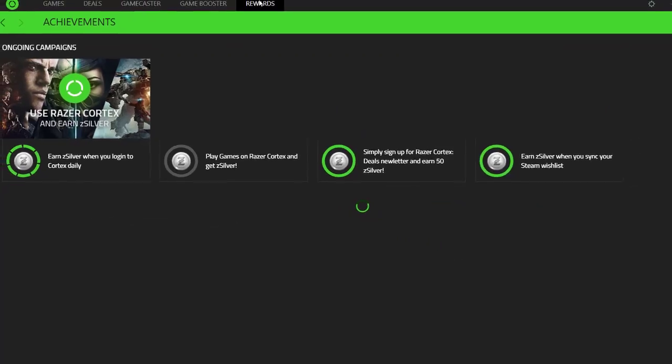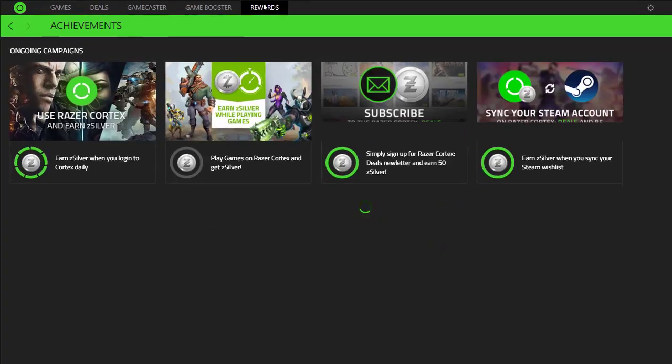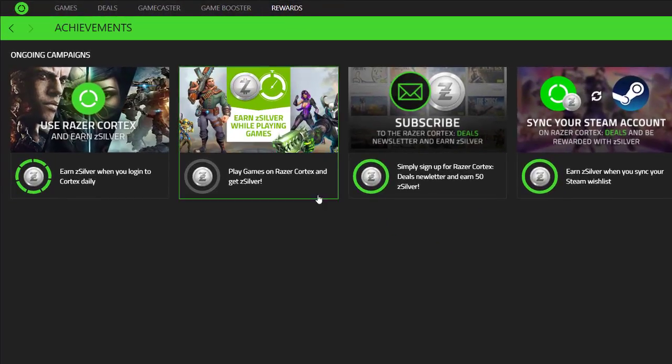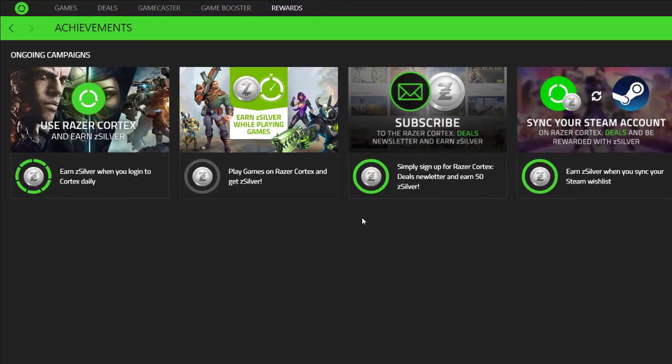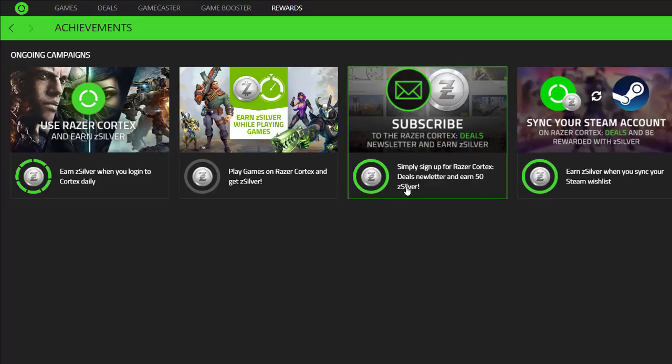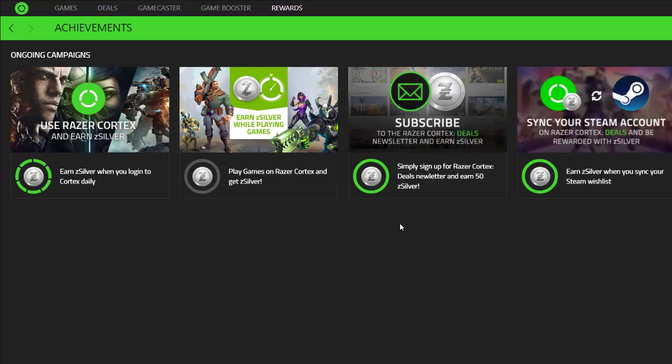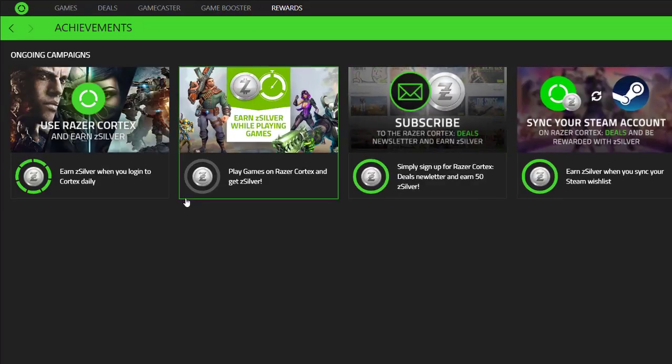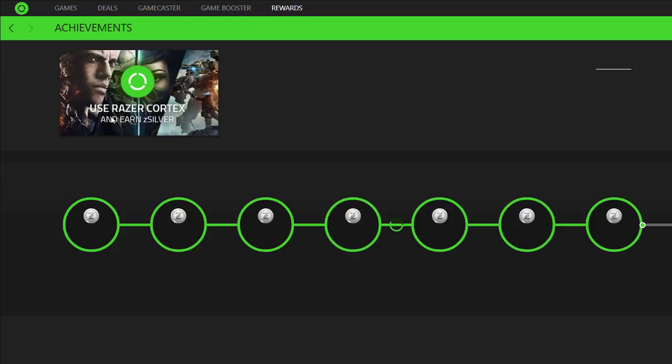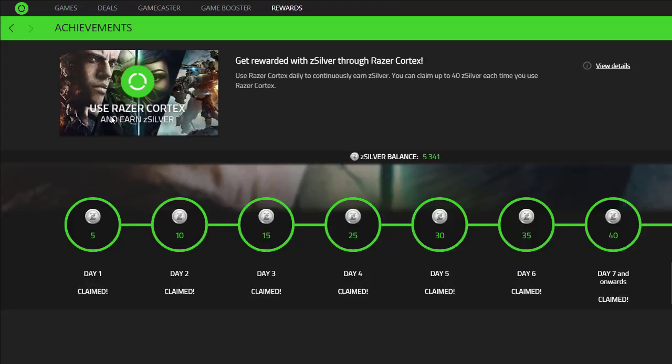And then if you go into the Rewards tab here, this shows you what you can do to earn Razer Silver. And this Razer Silver can be used to buy new products, buy new games, and just get sales. So when you click onto the Razer, you have to sign in daily to get your daily balance of 40 silver. But it goes up as you go along. If you miss a day, it goes right back to 5. And that's my current balance of Z Silver so far.